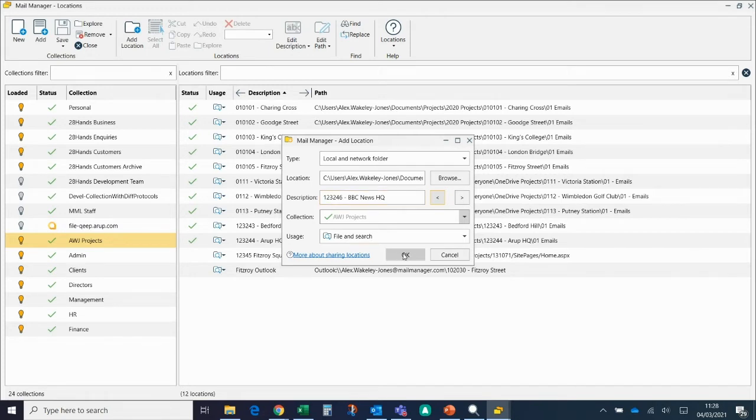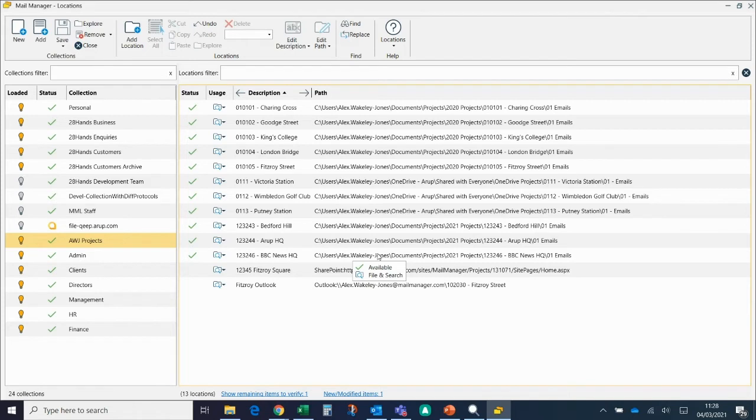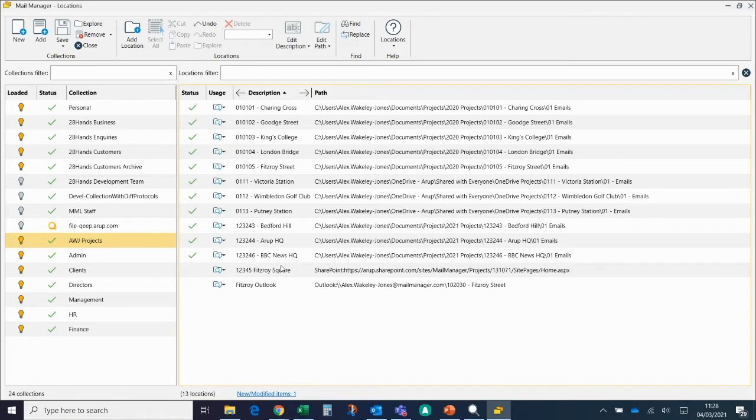You can see here it's been added in, so now anyone else that's got access to this collection can start filing and searching this location straight away. Very importantly, make sure you click Save after you've added something, just so it's saved to the rest of the team.